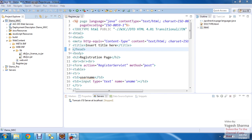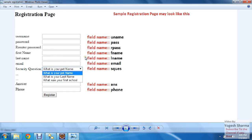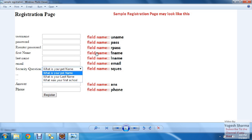The second step is the registration page. It will look like this: for username, the field name is uname; for password, pass; re-enter password, rpass; first name, fname; last name, lname; for email, the field name is email; for security question, this is the field name; for answer, ans; and for phone, phone is the field name.